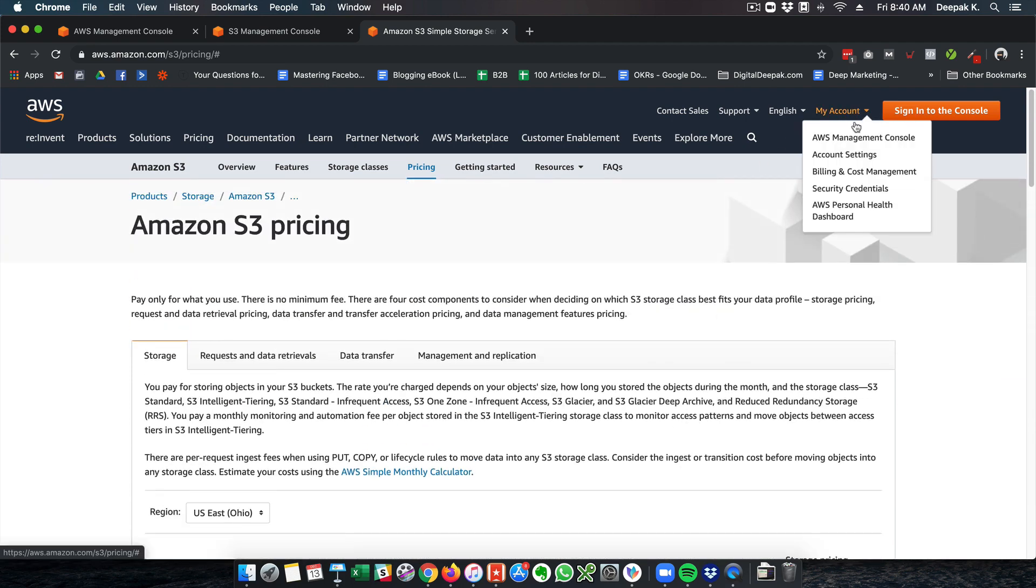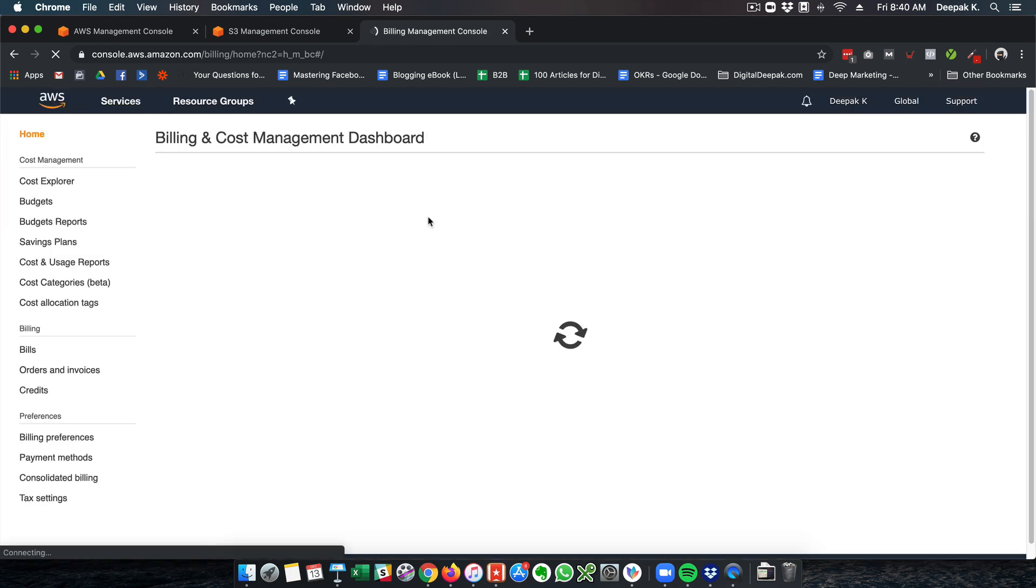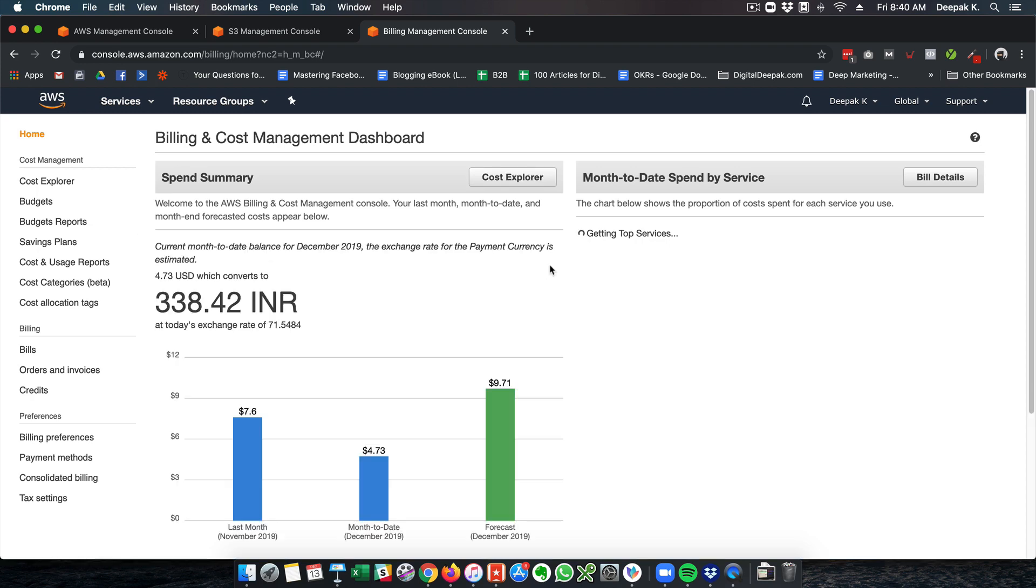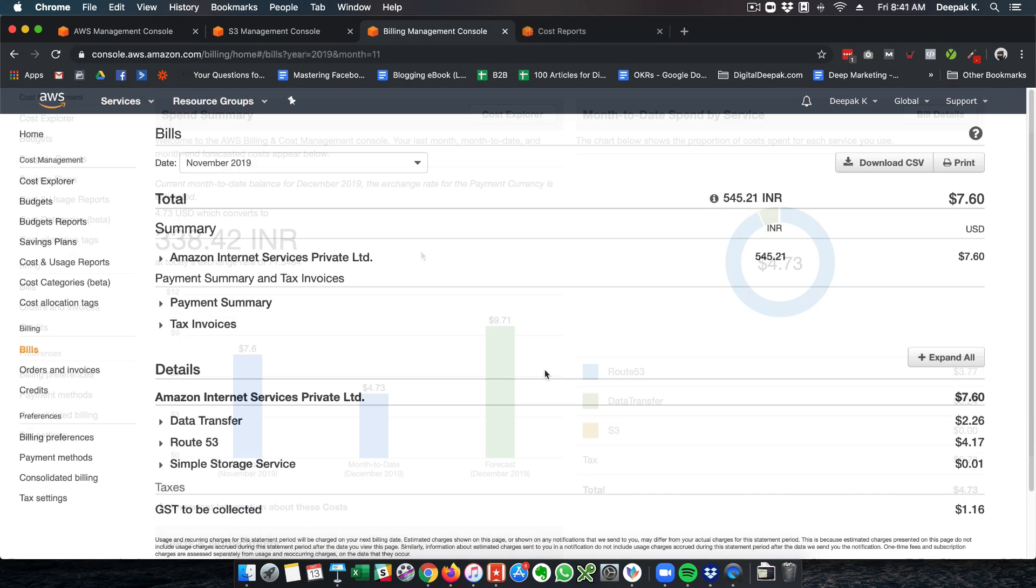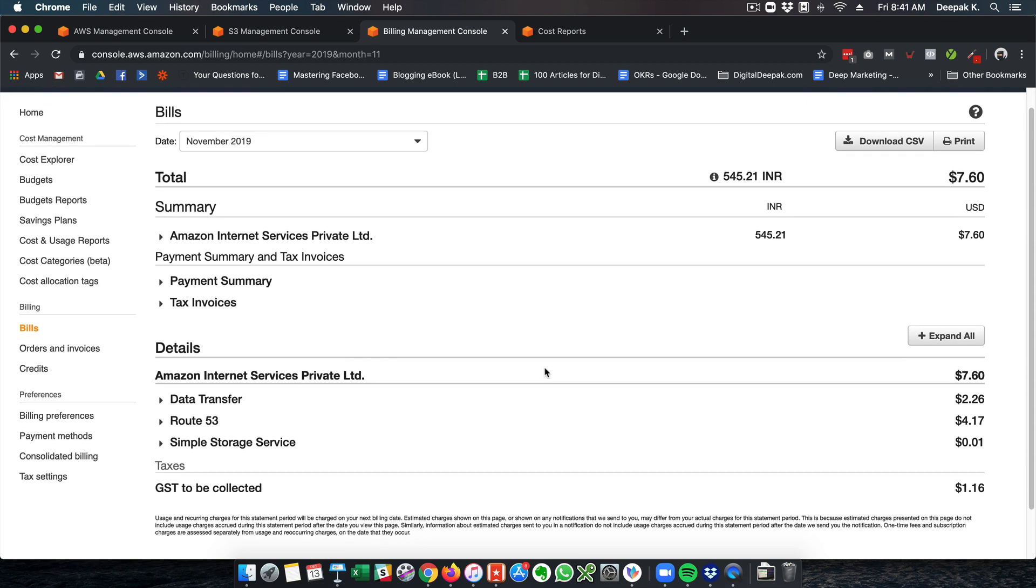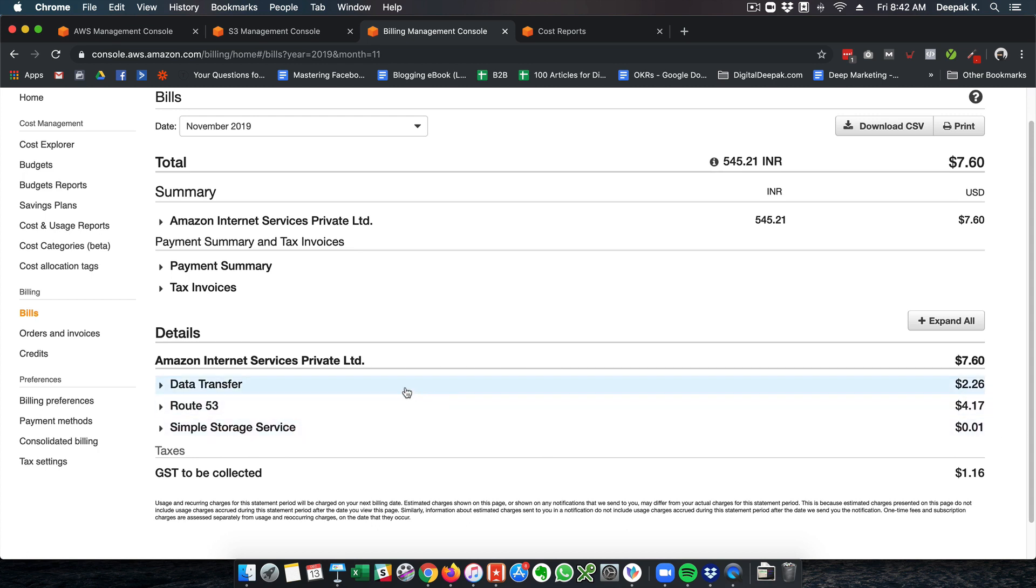Rather than doing the math, let's check the billing that I incur for Amazon S3 for my account. It's usually not much, like 5 to 10 dollars per month. If you look at my own Amazon S3 bill, it's very, very less.